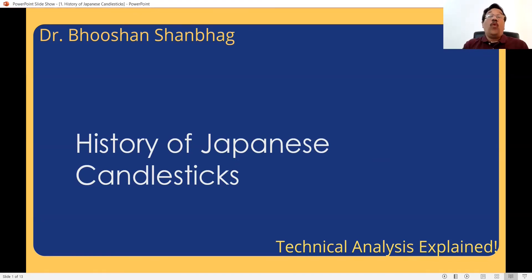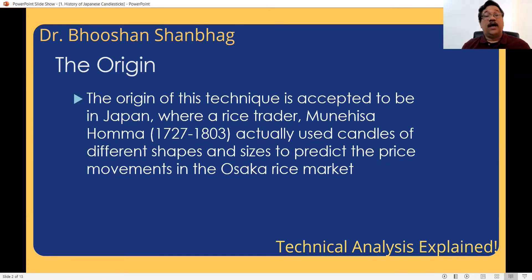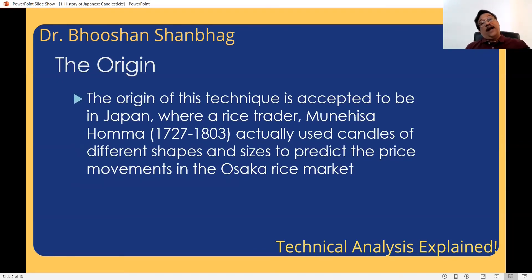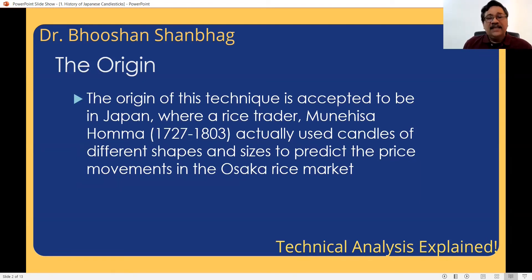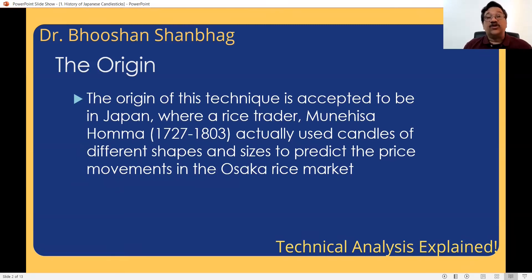Japanese candlesticks, as we know, have four prices: open, high, low, close. But how did it originate? Its origin goes back several centuries. There was a rice trader in Japan, Munehisa Homa, and his work was in the late 18th century.